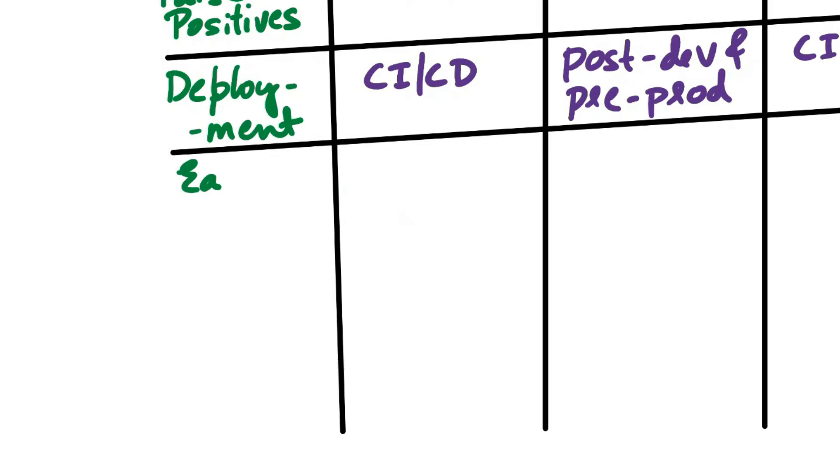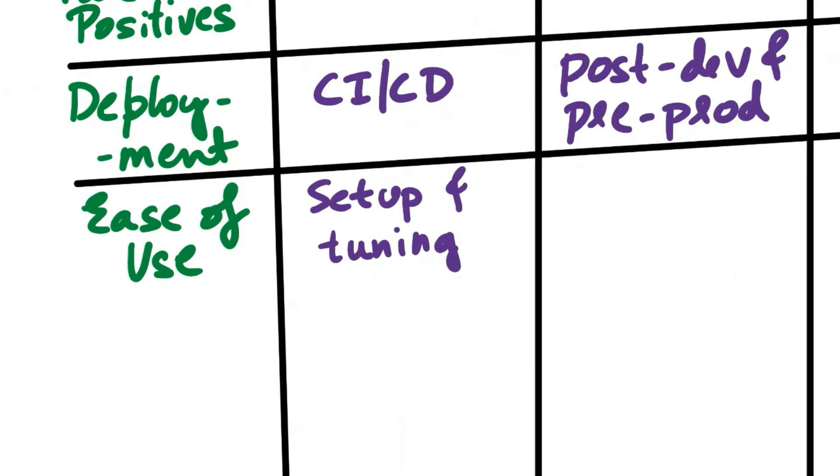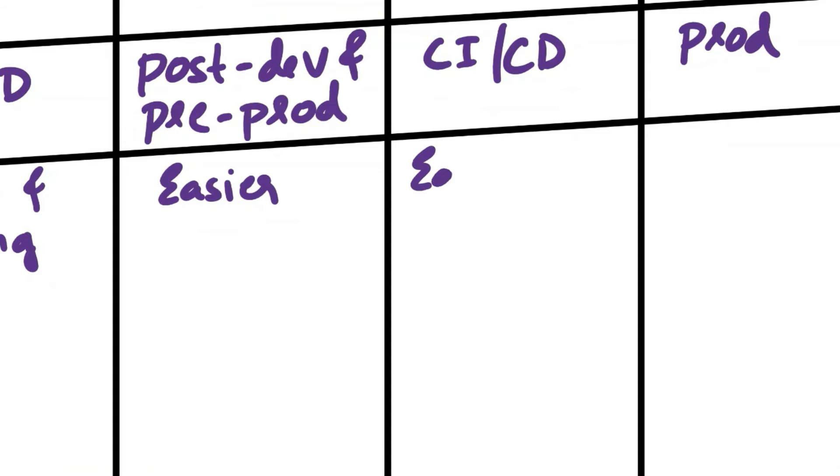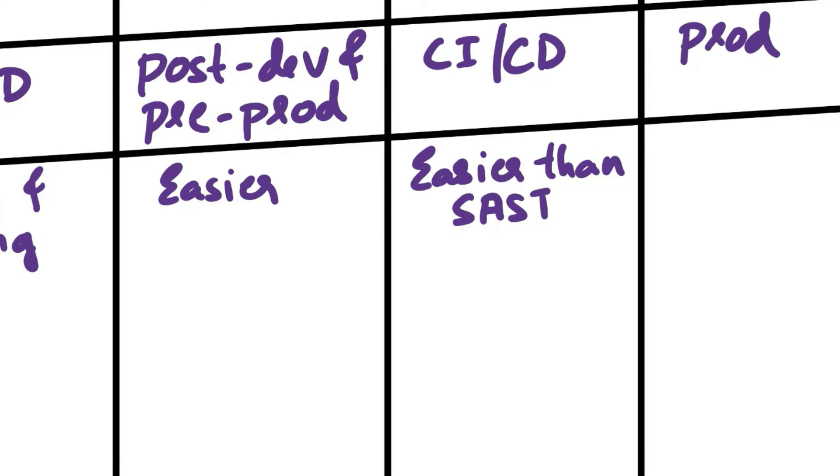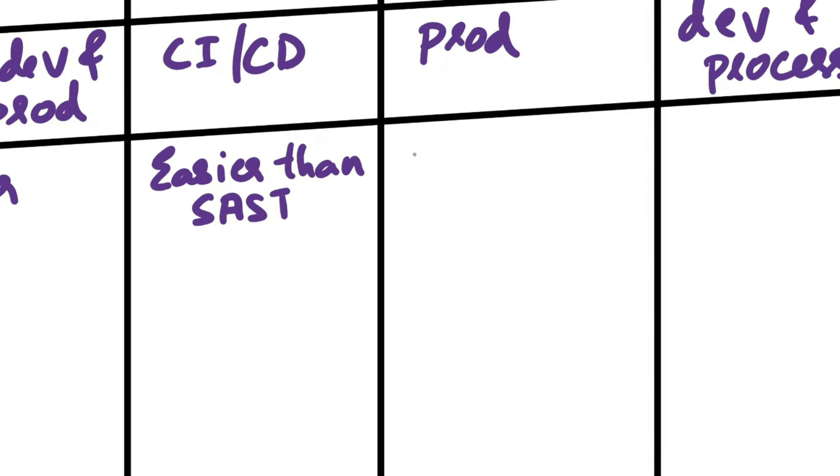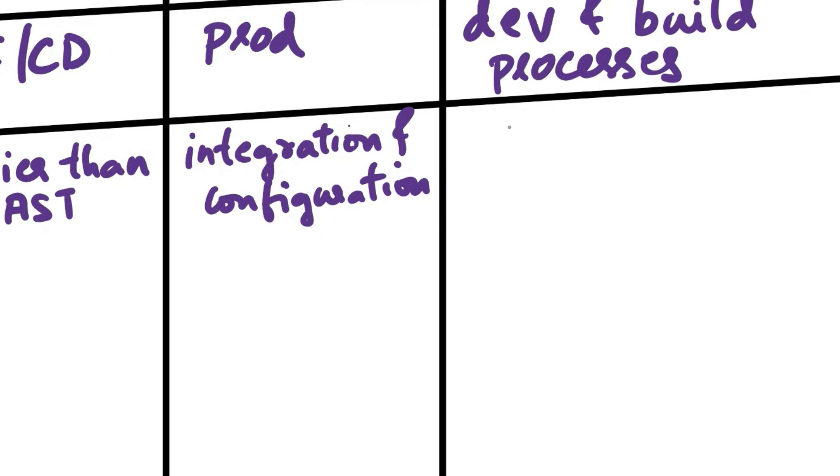Next aspect of comparison is ease of use. SAST may require setup and tuning to understand the application's code base and coding standards. DAST is easier to set up as it interacts with the application externally. IAST is easier to set up than SAST due to its hybrid nature. RASP requires integration and configuration but can be relatively straightforward. SCA is generally easy to set up and integrate into the development process.